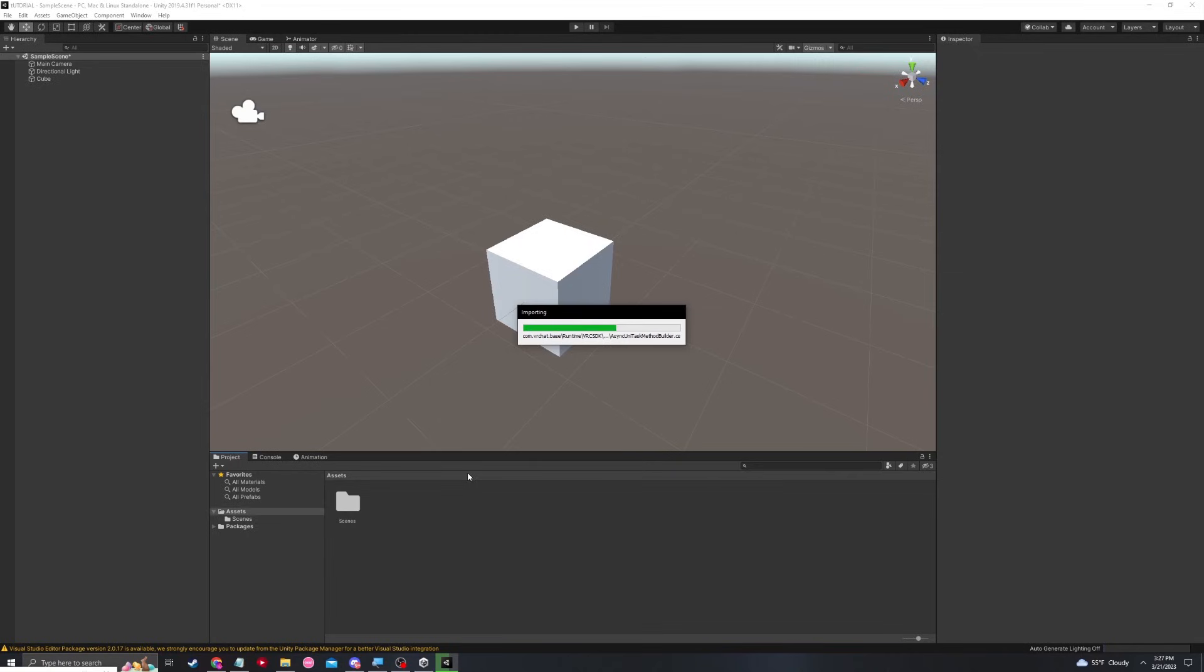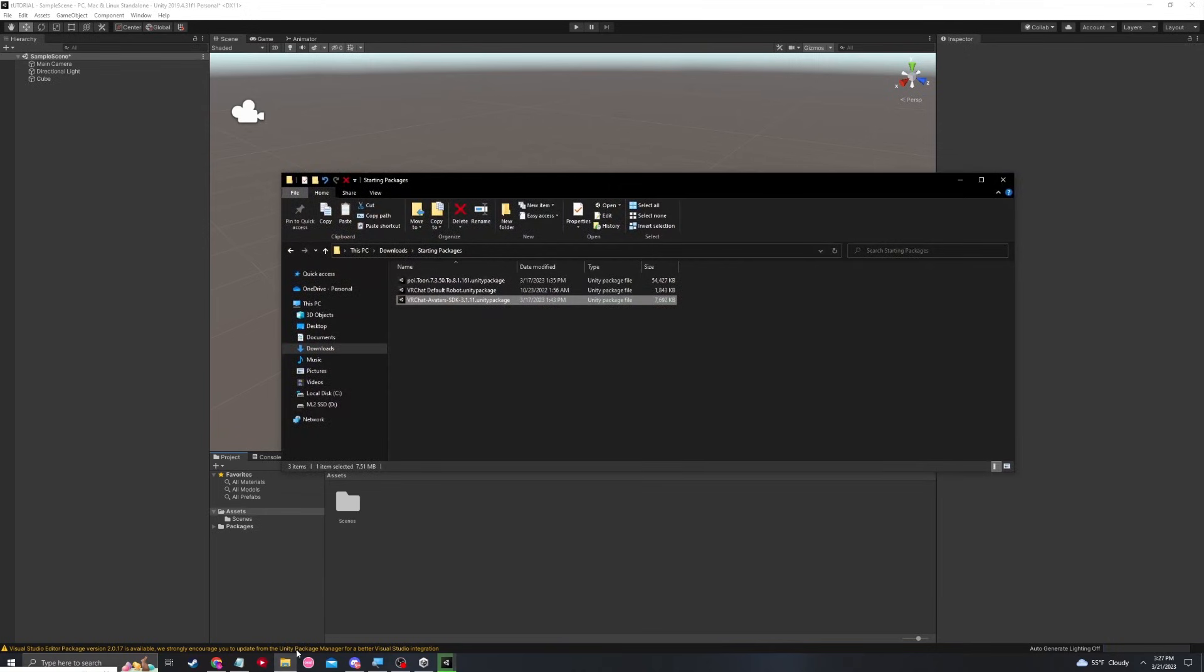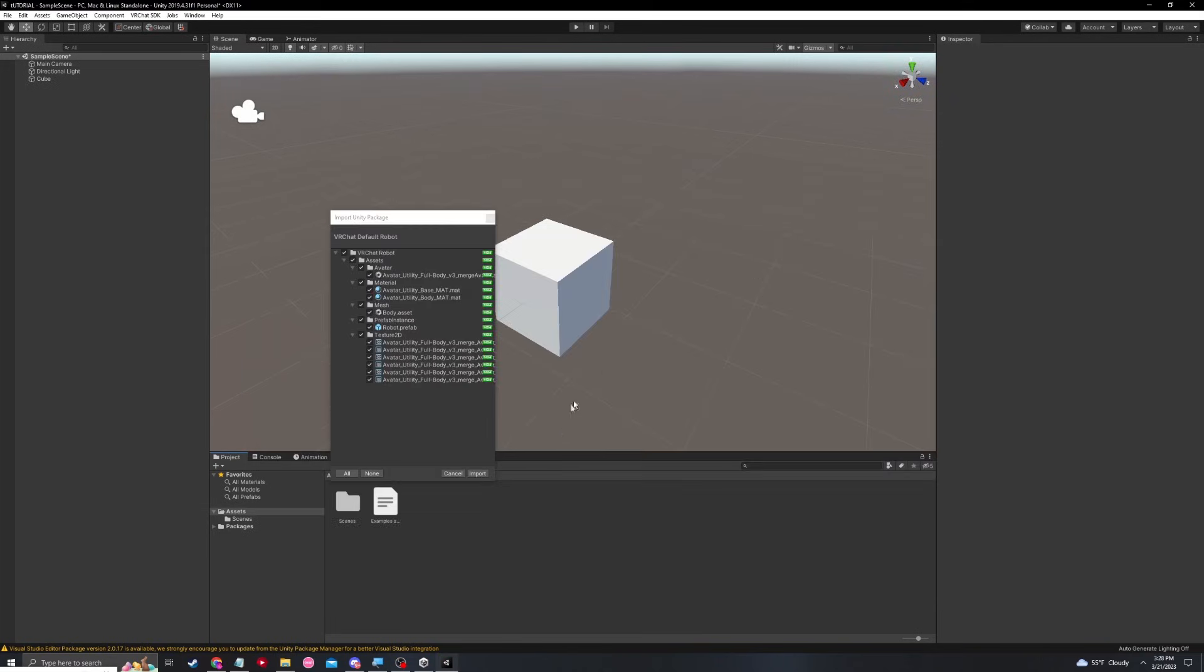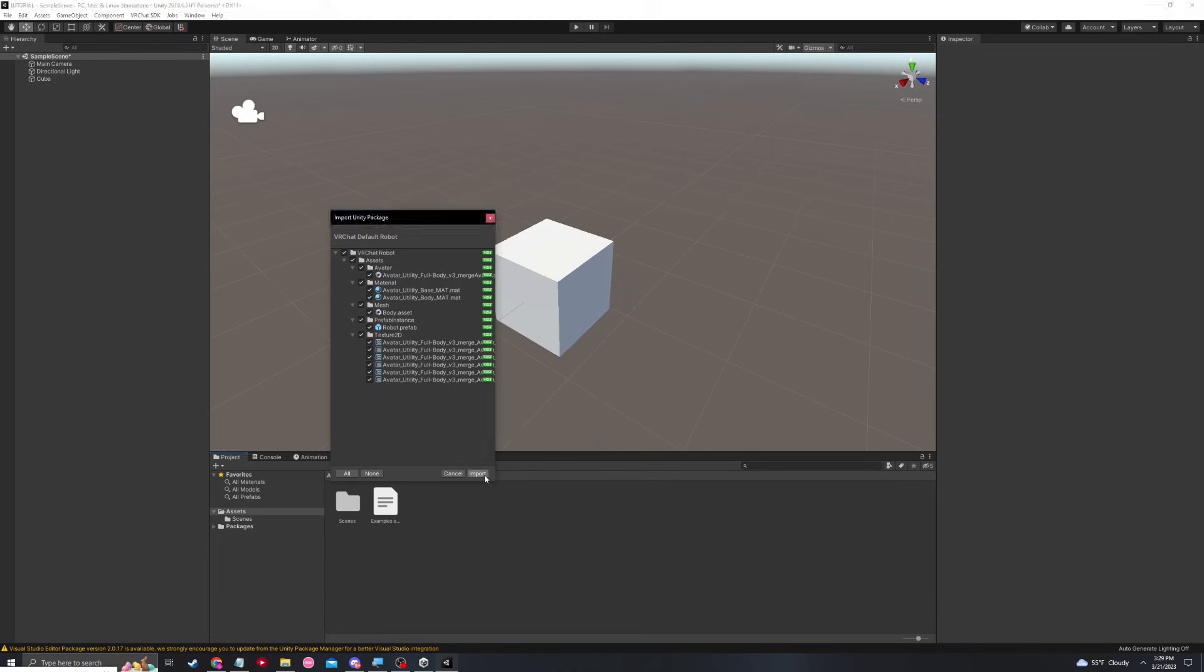While the SDK is importing, now would be a great time to find the avatar model that you would like to import into your project. In this case, I'm going to be using a VRChat default robot, because it's very simple and it's not going to have any errors. Once my SDK 3 is finished, I'm going to import this avatar. Just like with the last package, you can see when I import it, it's going to ask me all the things that are coming with it. We're going to go ahead and import.